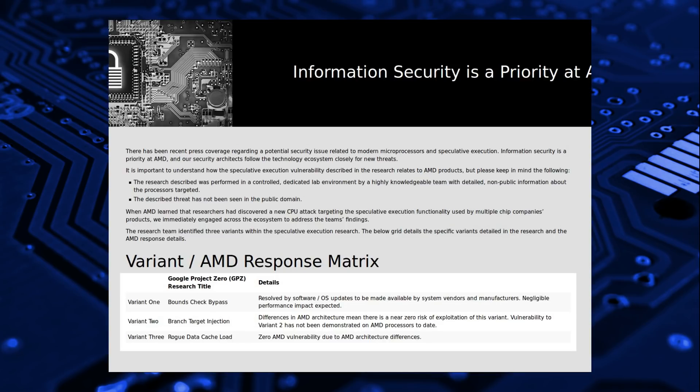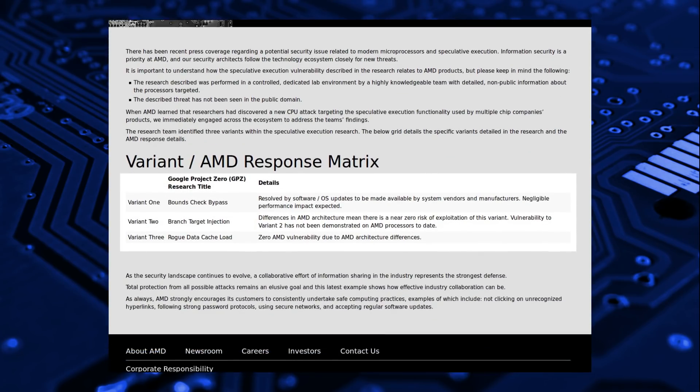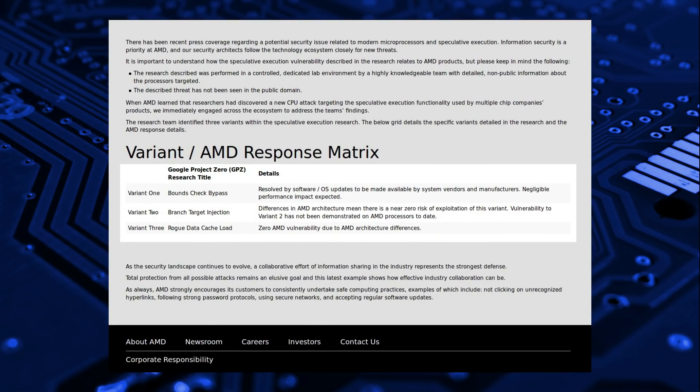AMD's response has been much more positive, and they have given a clear indication of what they are actually vulnerable to. This is with Spectre, so there are actually three variants of Spectre. The Bound Check Bypass, the Branch Target Injection, and the Rogue Data Cache Load.